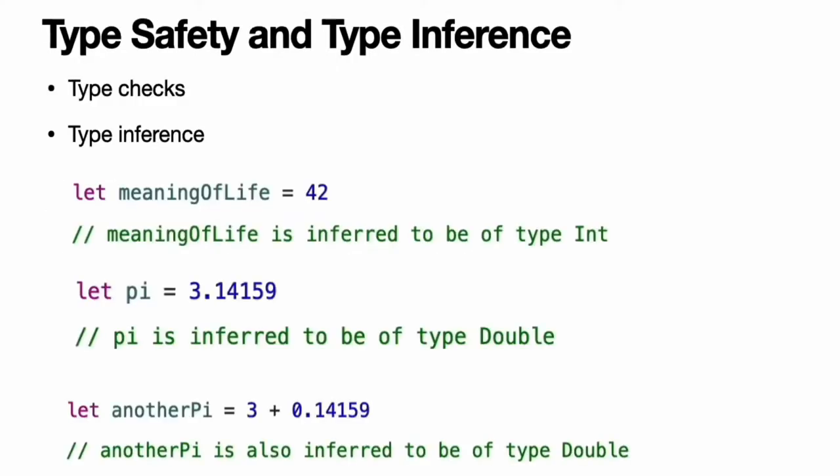Type safety and type inference. Swift is a type-safe language. A type-safe language encourages you to be clear about the types of values your code can work with. If part of your code requires a string, you cannot pass it an Int by mistake. Because Swift is type-safe, it performs type checks when compiling your code and flags any mismatched types as errors. This enables you to catch and fix errors as early as possible in the development process.